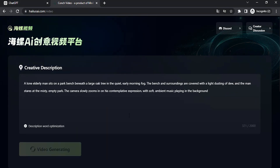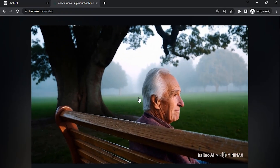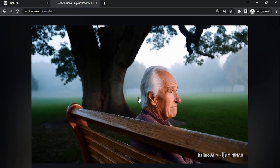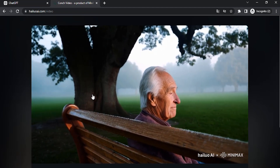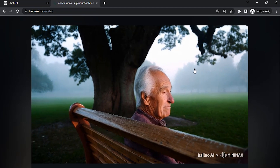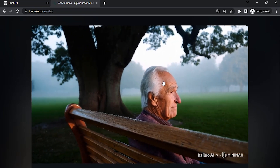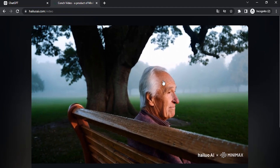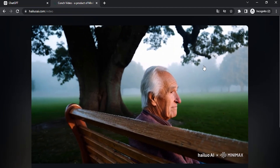It is taking a long time since it is free and many people are using it, so it will take some time. Here is the result of the prompt — you can see how realistic it is. You can see the blinking of the eyes and the wrinkles of the old man, and the foggy background. All are perfectly realistic; you can't tell the difference from stock videos.